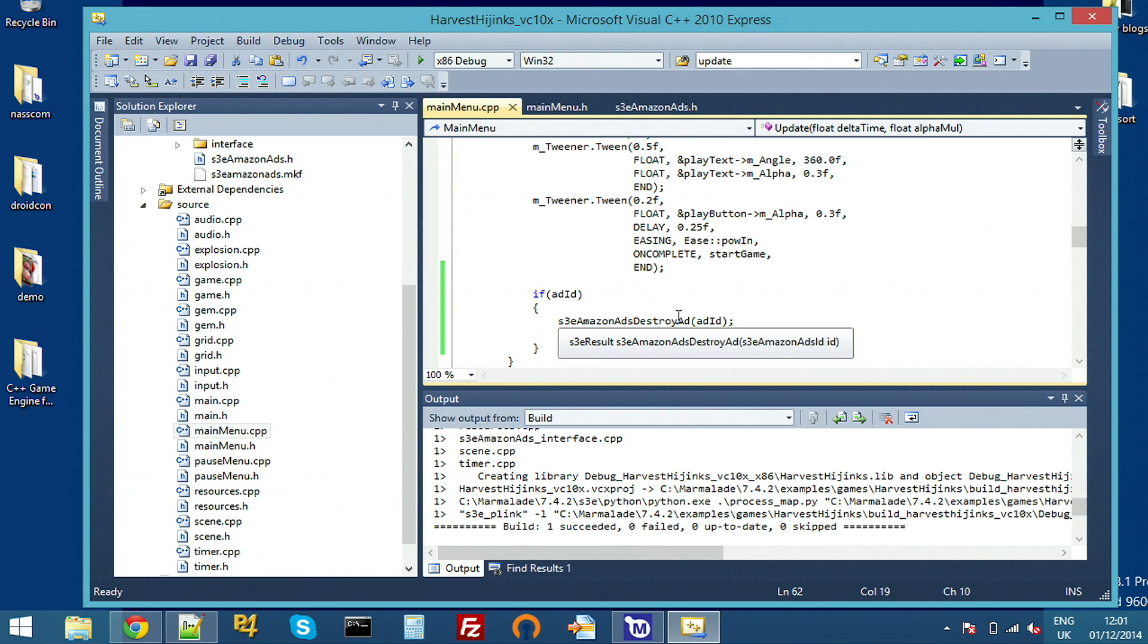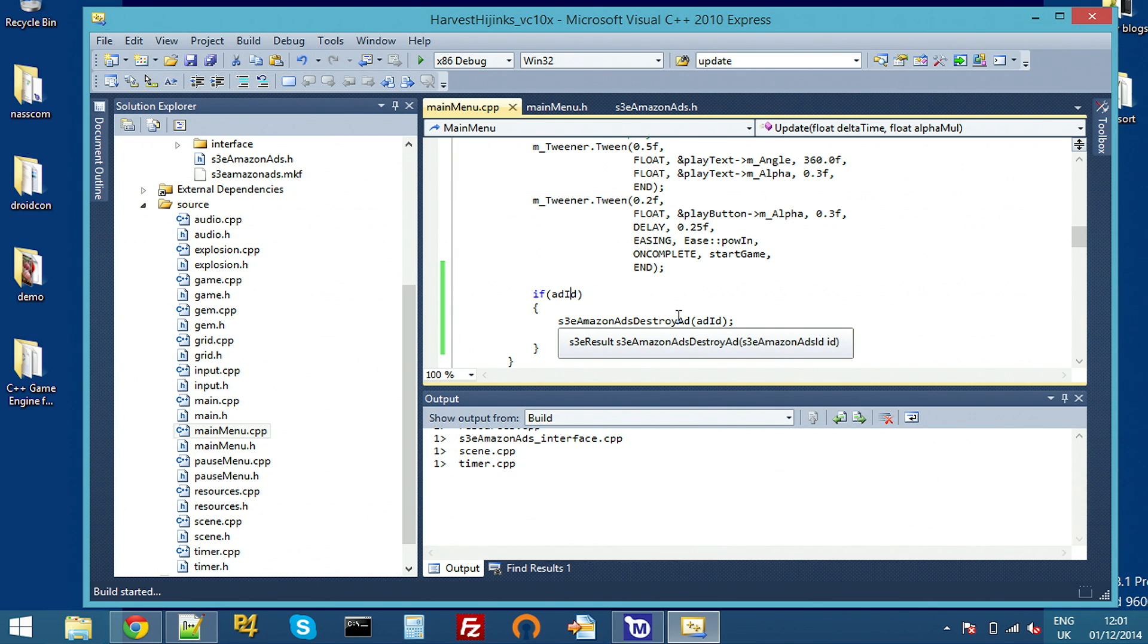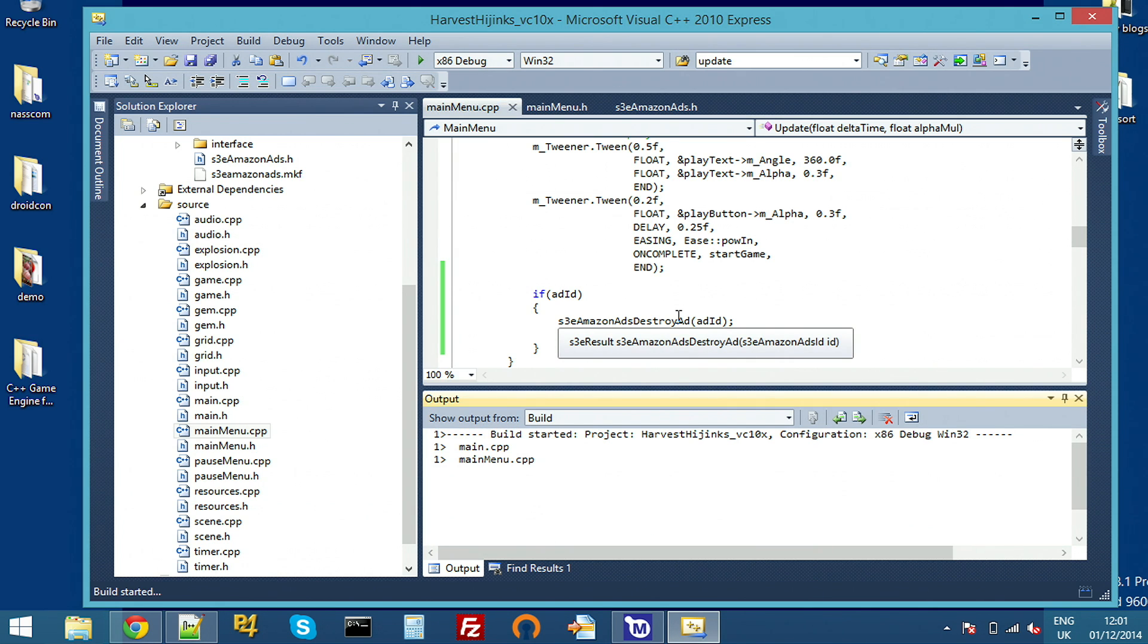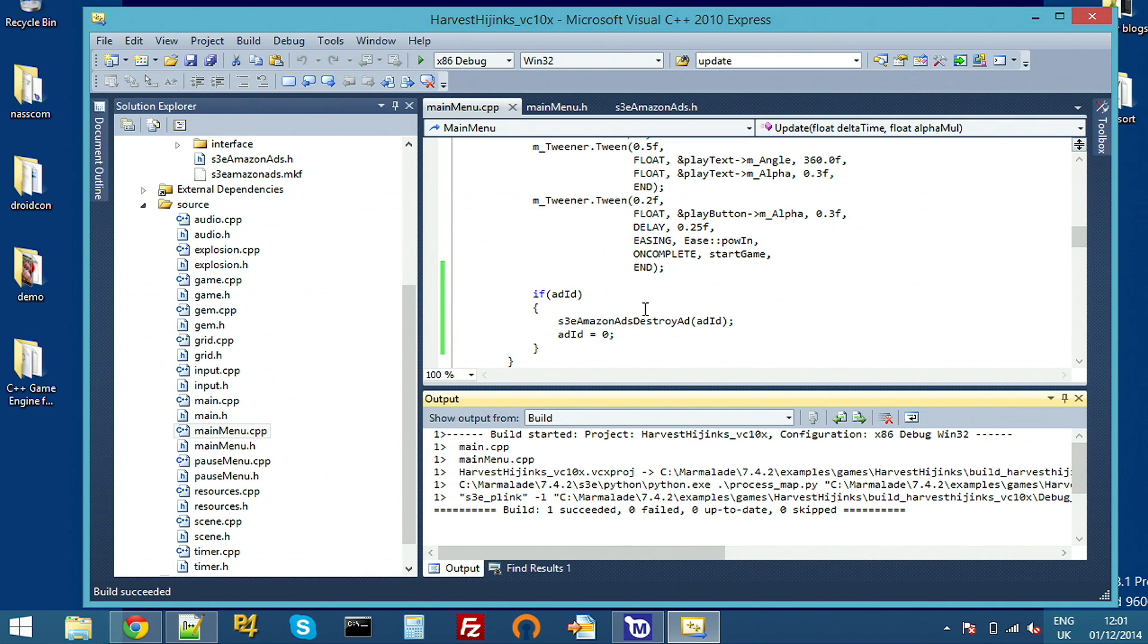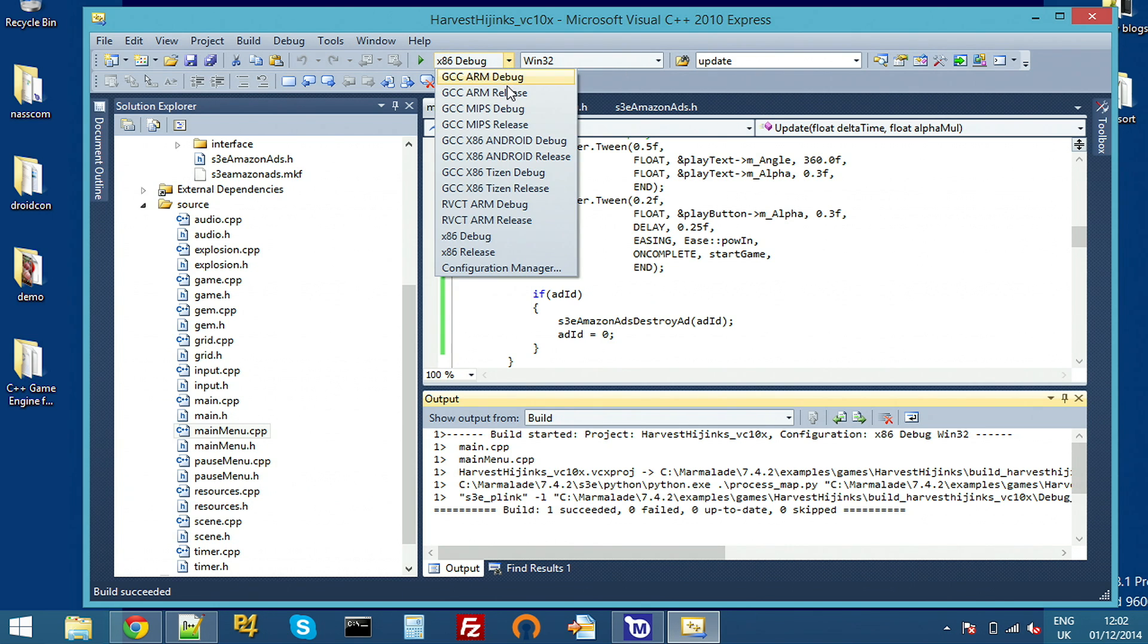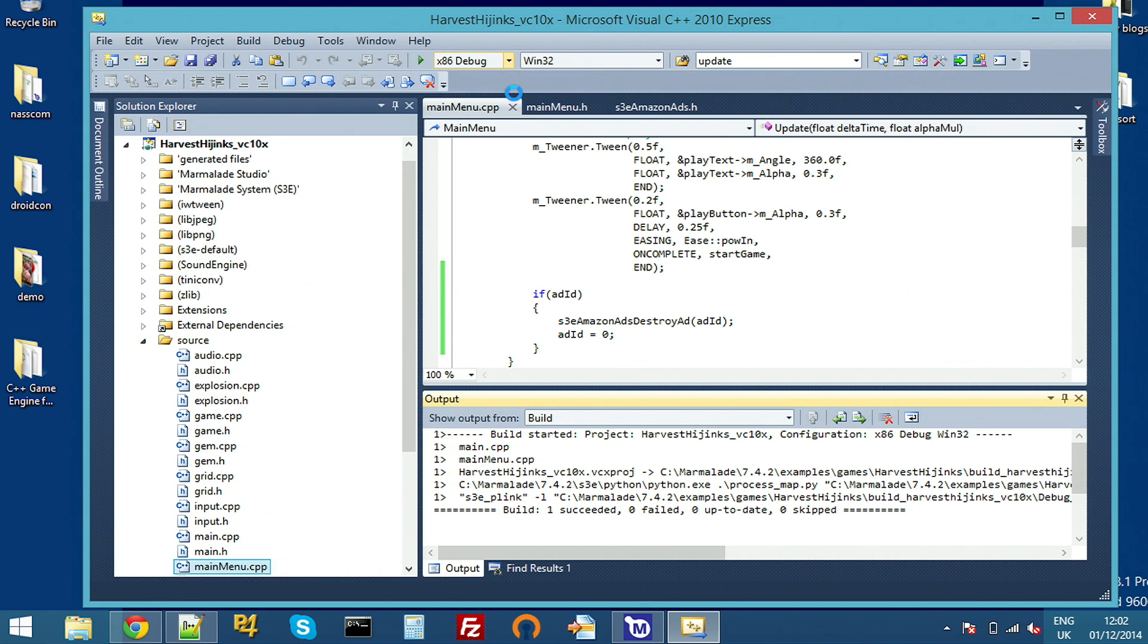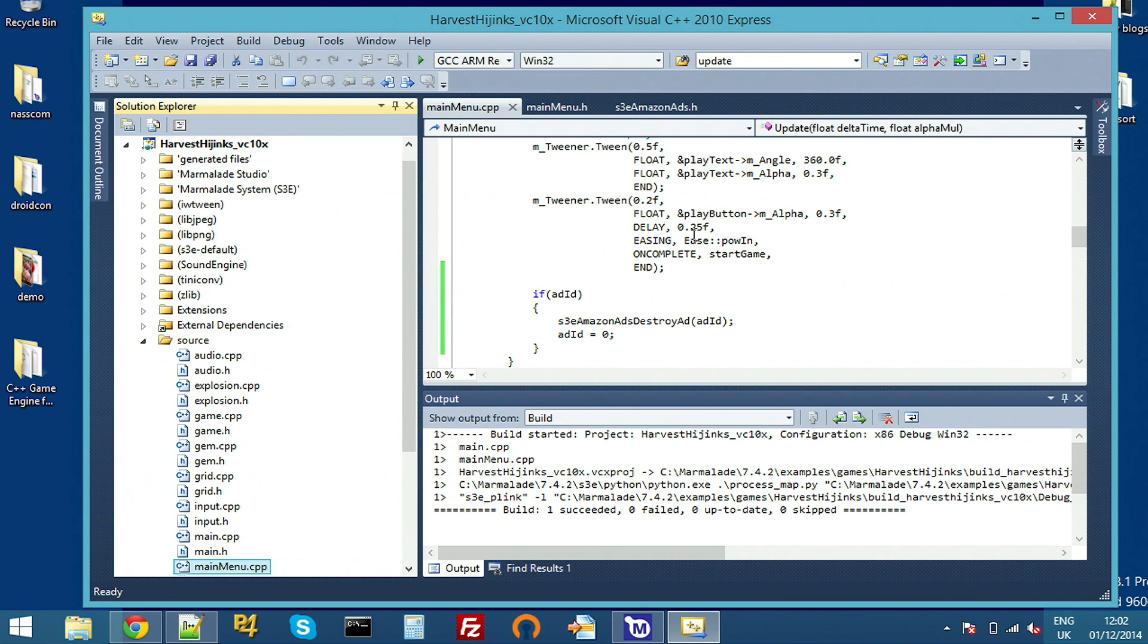Hopefully, I've got no mistakes in my code. Yep, and I've built for desktop here. But you can't actually test the ads on desktop. So they'll only load on device once the Android code is pulled in the background. So we'll now make a build for ARM and then we'll deploy it with the Marmalade Hub.